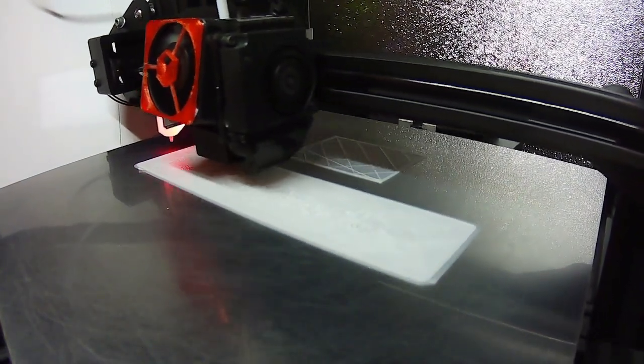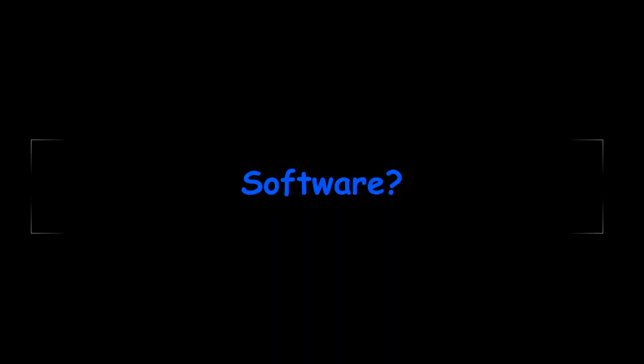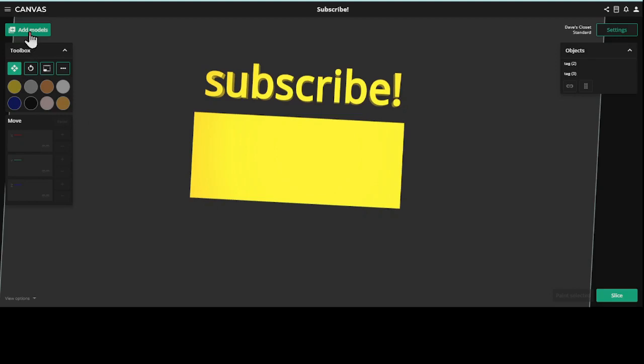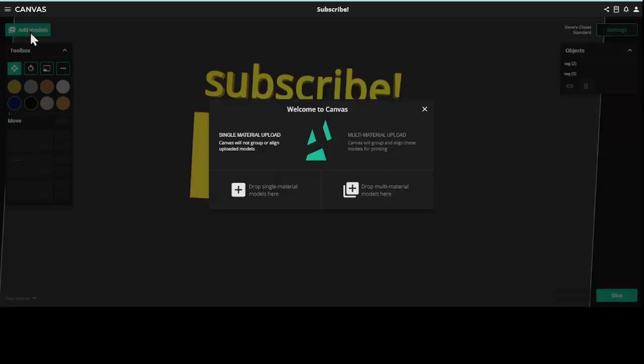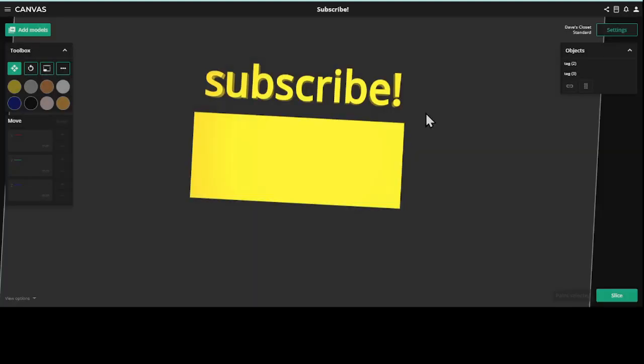So I had to learn the software, the Canvas software, which is what you get with the Palette 3 or the Palette 3 Pro. You'll notice that I have it in dark mode, you can also have it in white mode. This is where you drop your models in. So I have put two models in here, one is just a plate, it's a few millimeters tall, and the other one is just text.